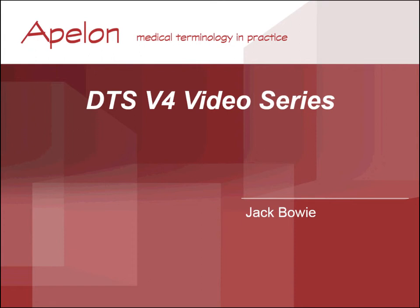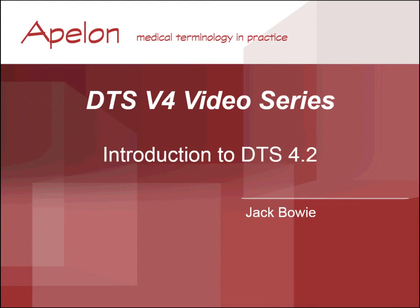Welcome to the DTS v4 video series. This webinar is an introduction to DTS v4.2.